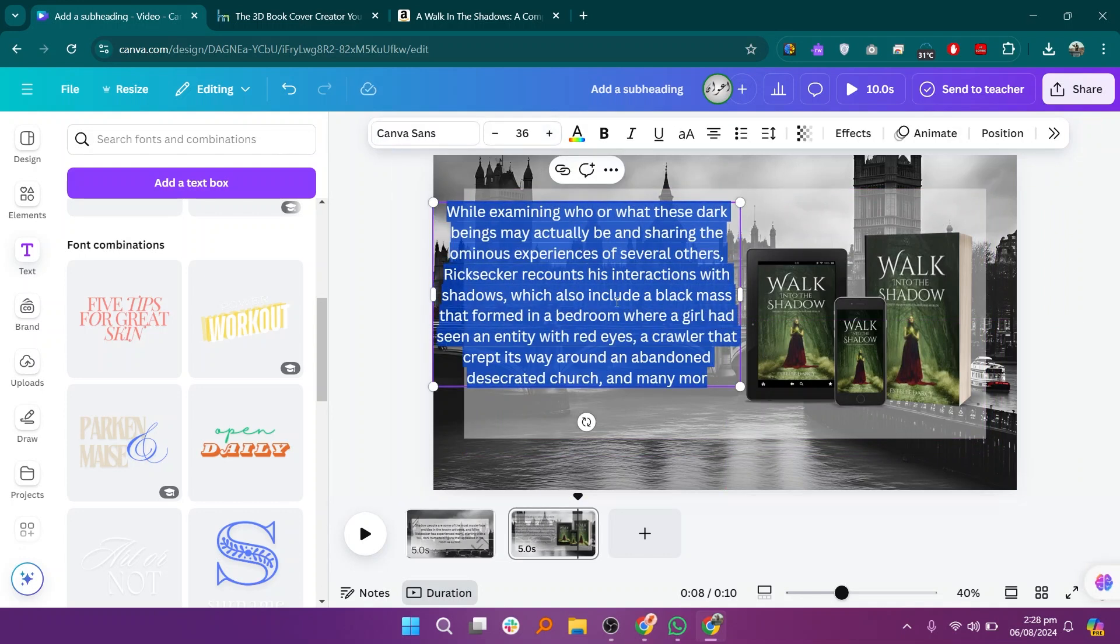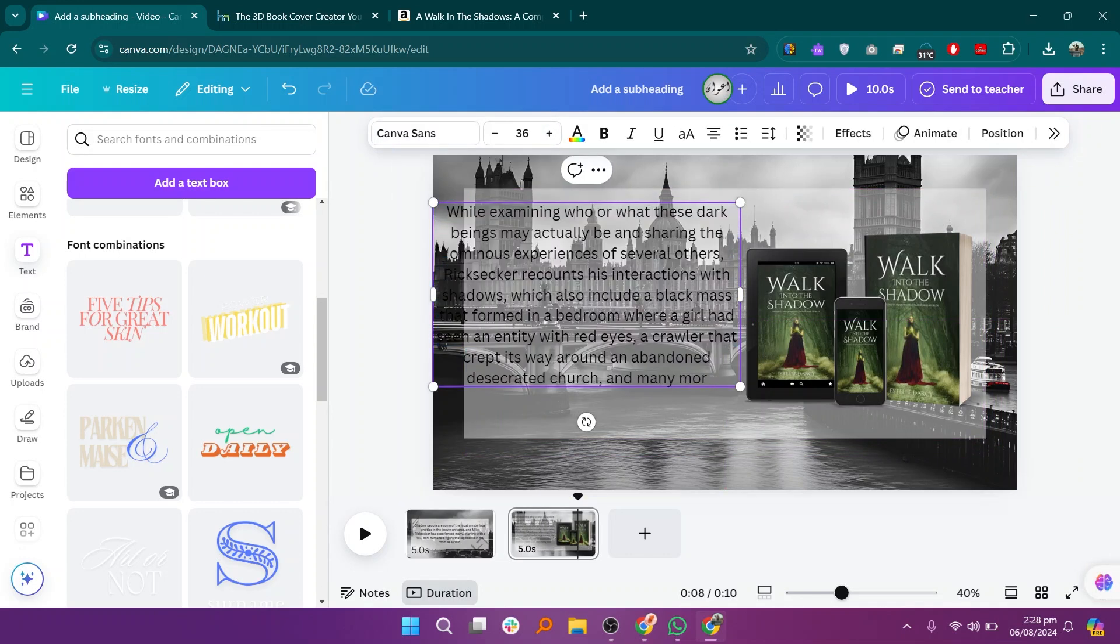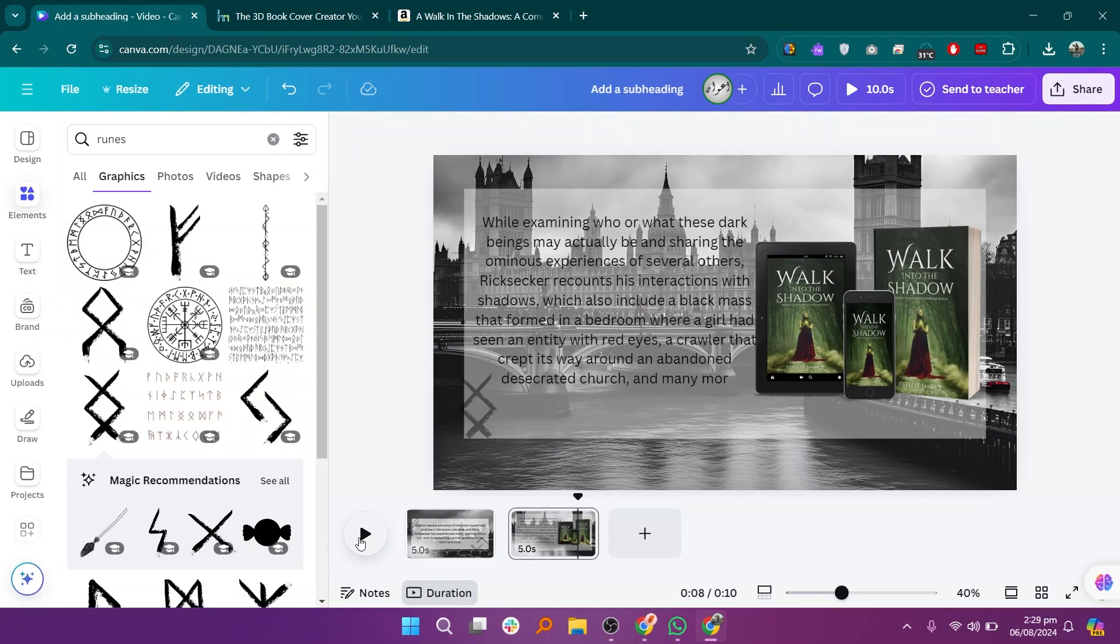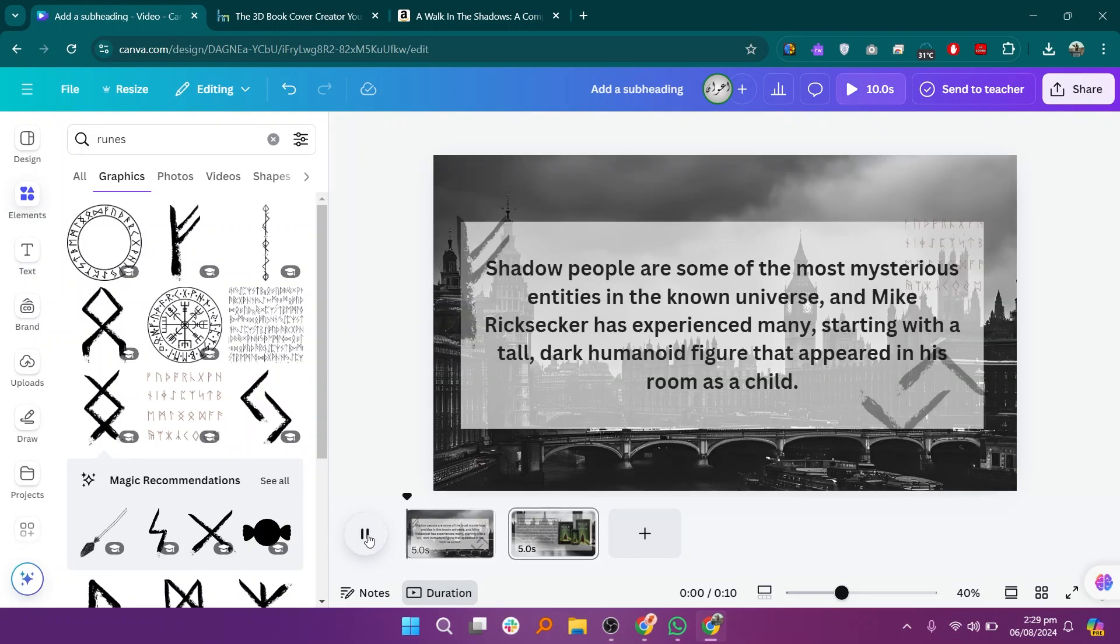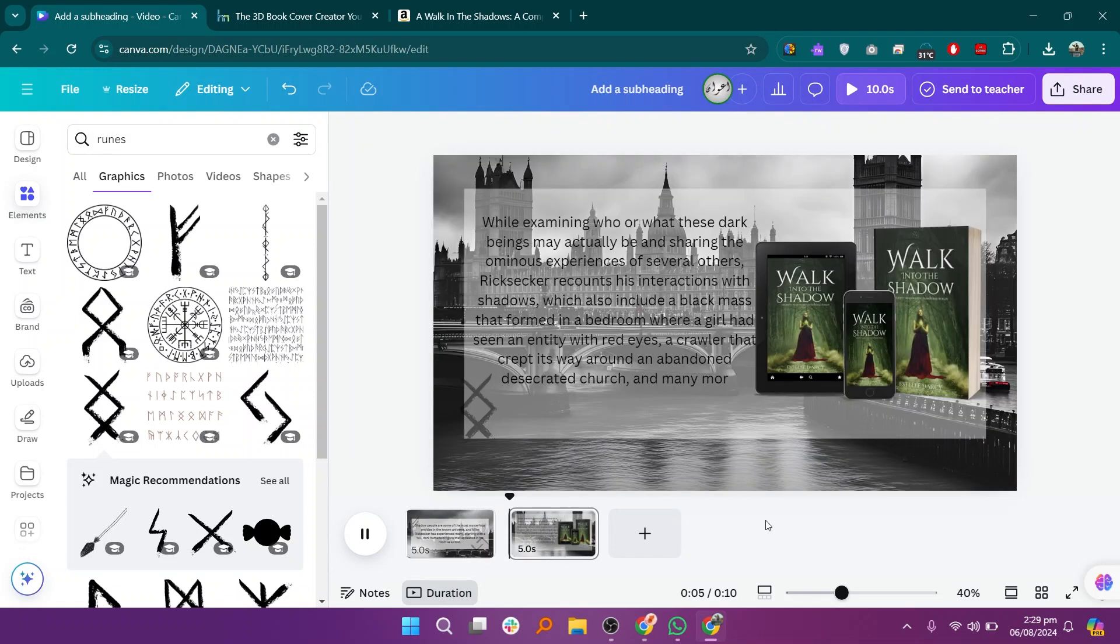Once you've added all the elements, click on the play button to preview your book trailer. Make any necessary adjustments to timing, placement, or design elements to ensure everything flows smoothly.